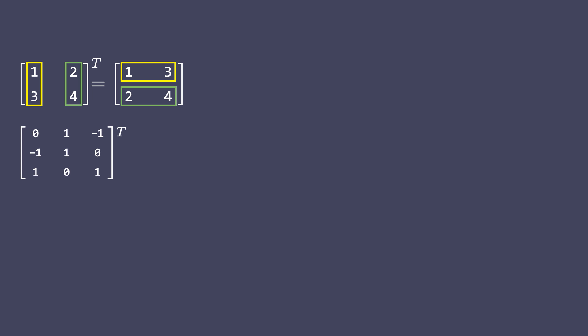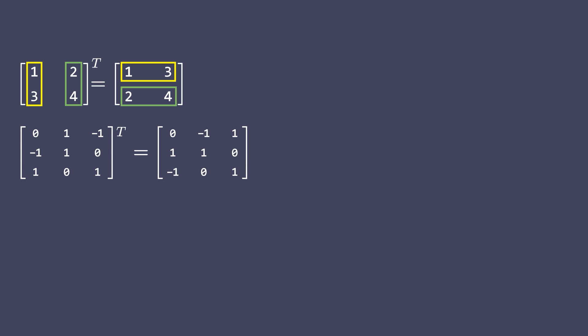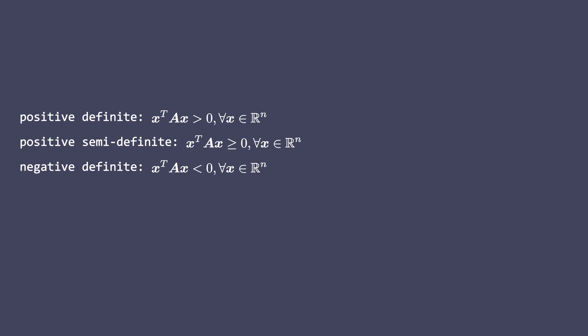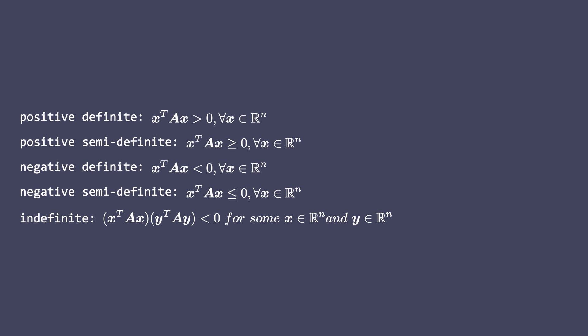A square symmetric matrix A is called positive definite if x transpose times A times x is greater than 0. Semi positive definite if x transpose times A times x is greater than equals 0. Negative definite if x transpose times A times x is less than 0. Semi negative definite if x transpose times A times x is less than equals 0.